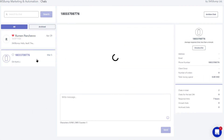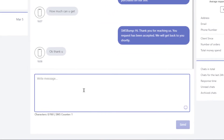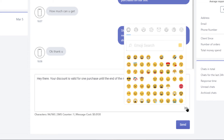So here's how it works. Whenever a subscriber replies to one of your messages, this is where the conversation will take place. To respond back to the subscribers, simply enter your message here and your text will be sent back to the customer the same way you text your friends.